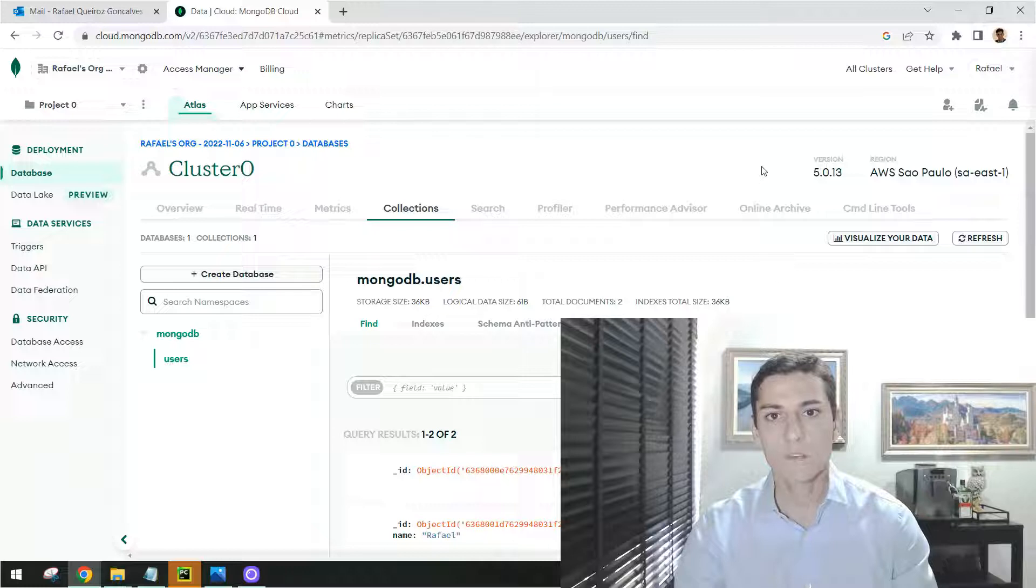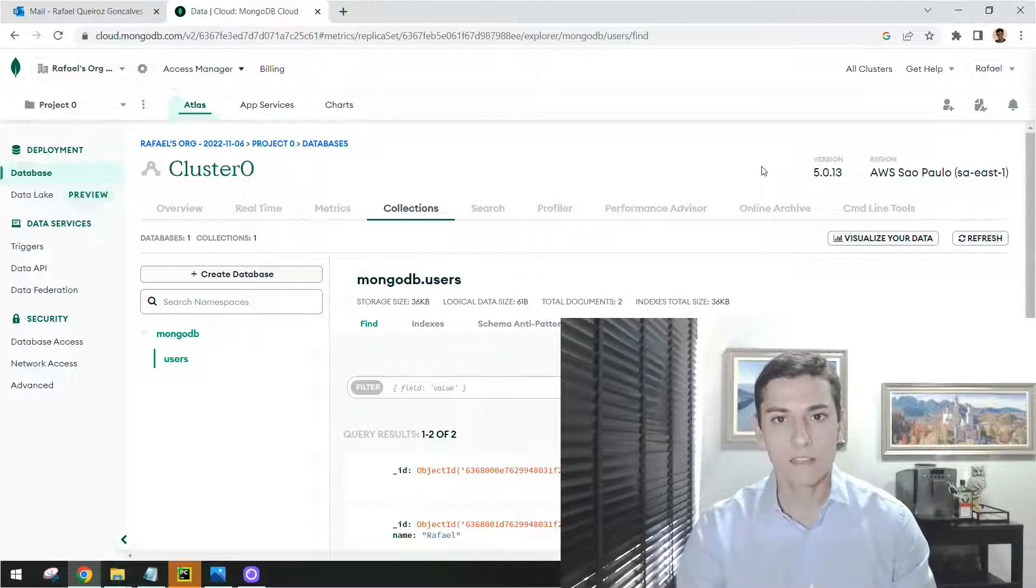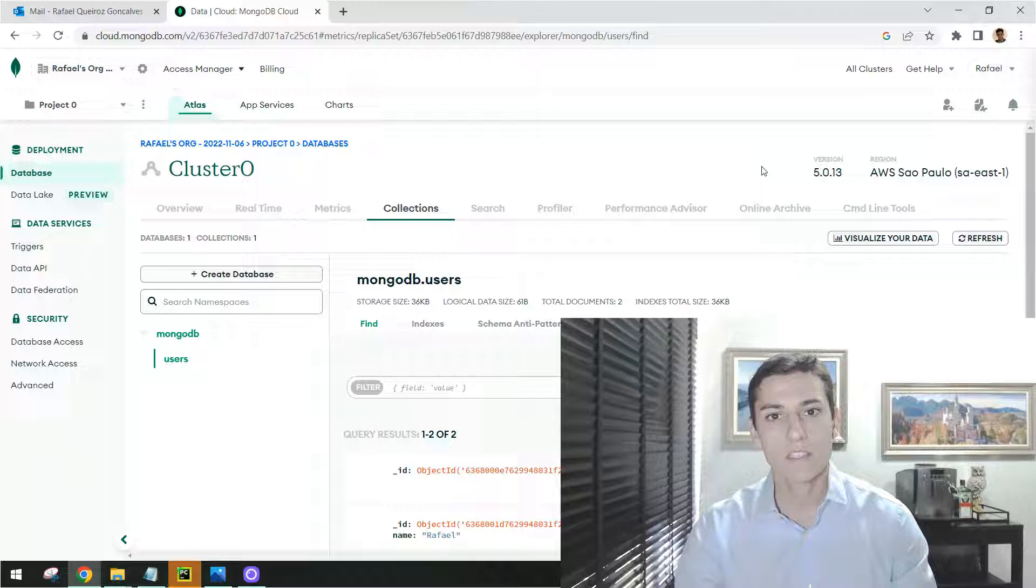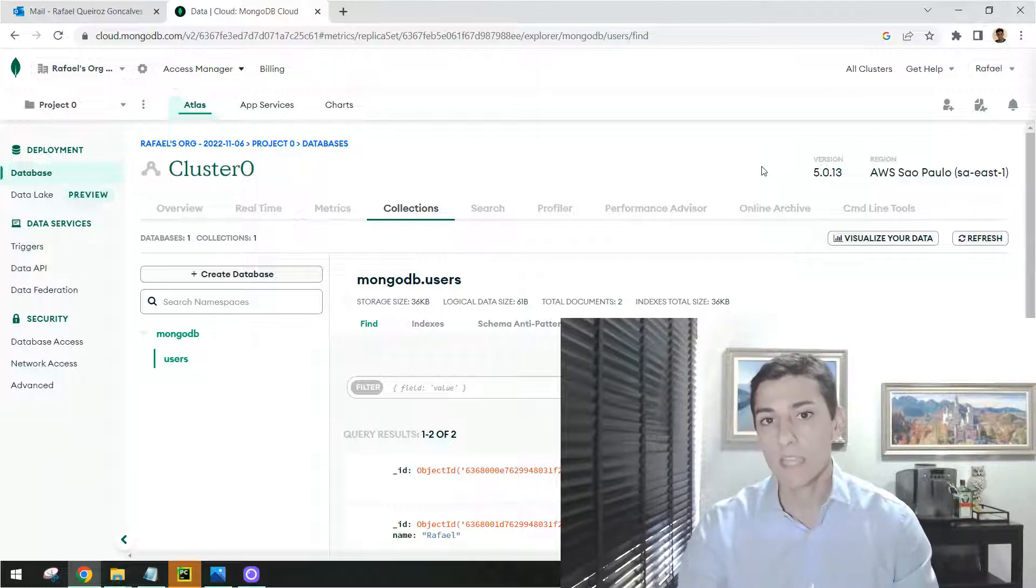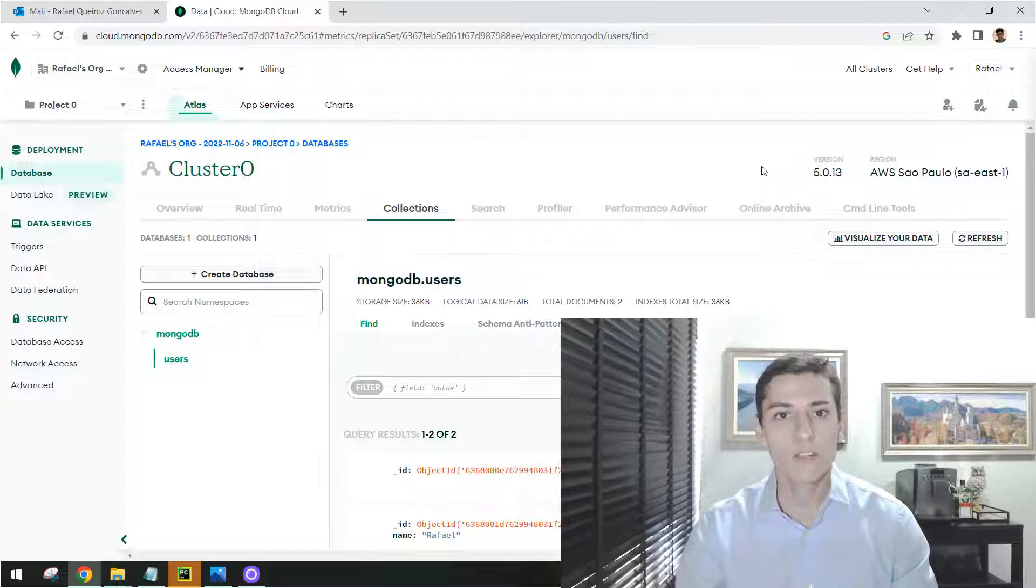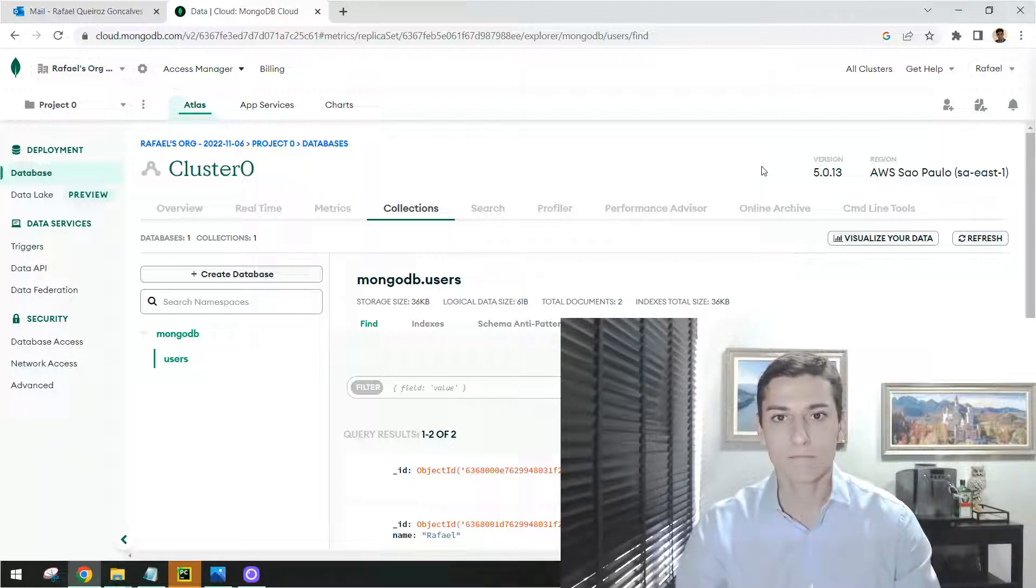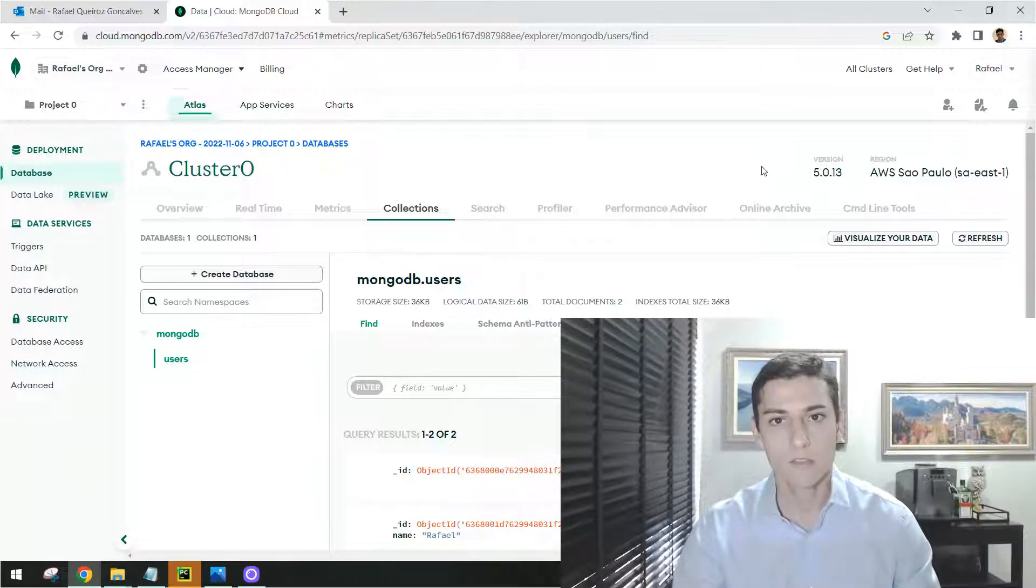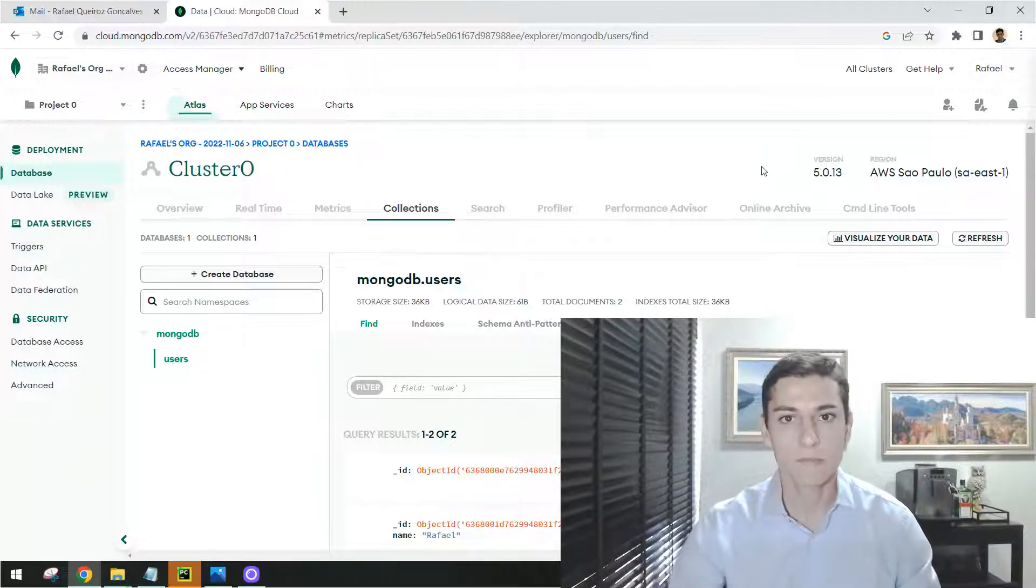That's the goal of this video: show you how to use Atlas to set up your environment and how to access this environment from your application. The idea is to show you that you can do that very quickly in less than 10 or 15 minutes. You have your environment ready to perform your test.